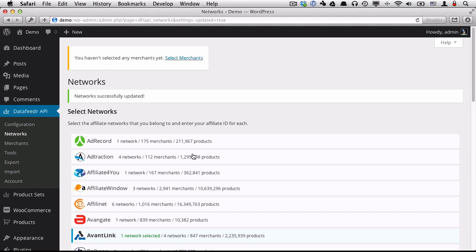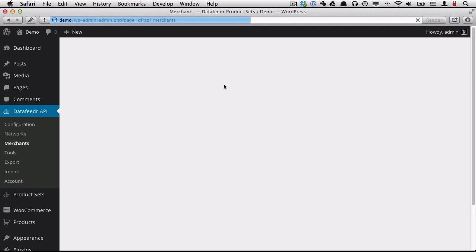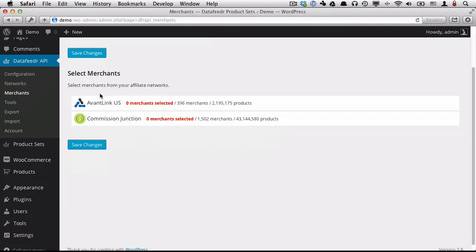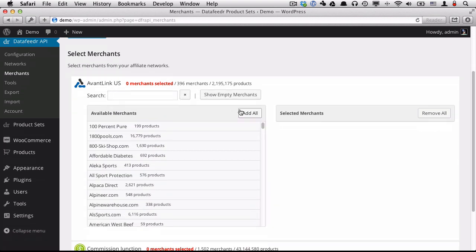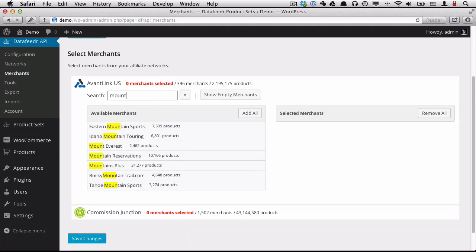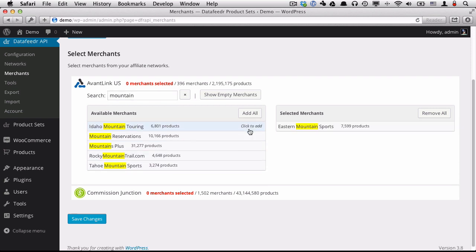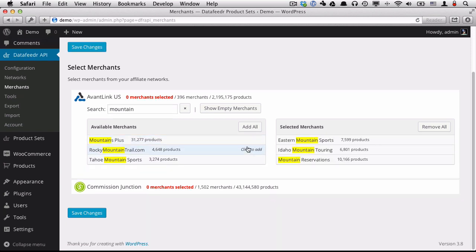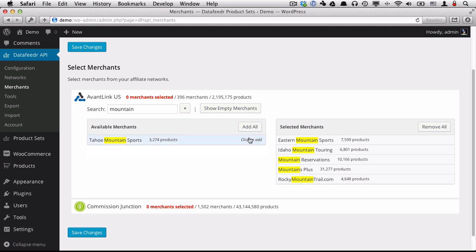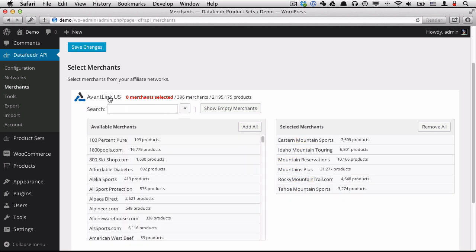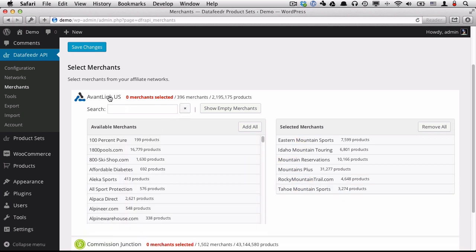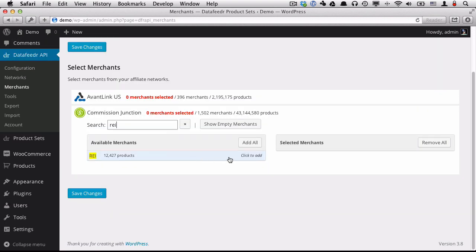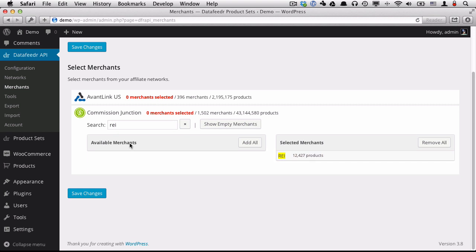The next thing I need to do is to select some merchants from those networks. So I want to click select merchants. Here I can select merchants from those two networks that I've selected. Here we have AvantLink US. I'm just going to do a search for some of the merchants who offer outdoor gear. And all of these guys do. So I'm going to add all of those. And those are all of the merchants I want from AvantLink. Now Commission Junction, I just want REI from Commission Junction. Now after we've added the merchants, we'll save our changes.